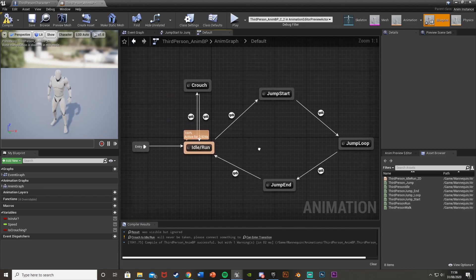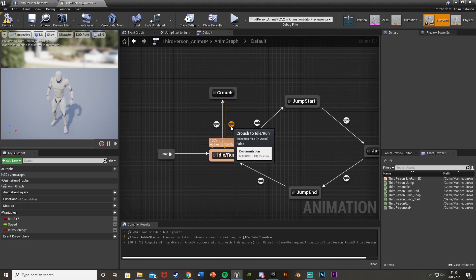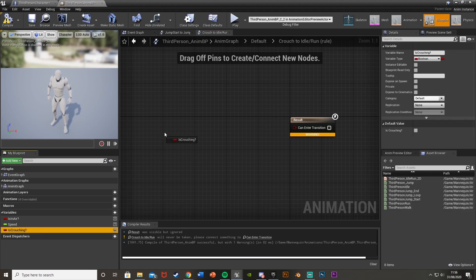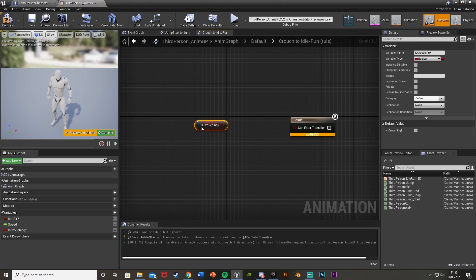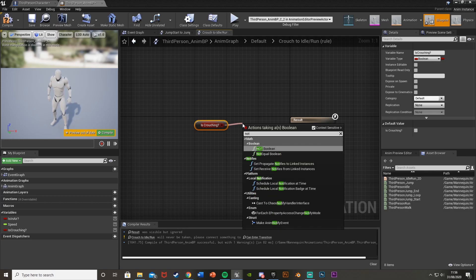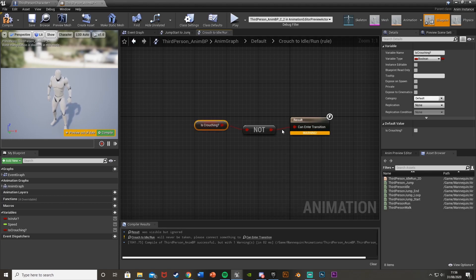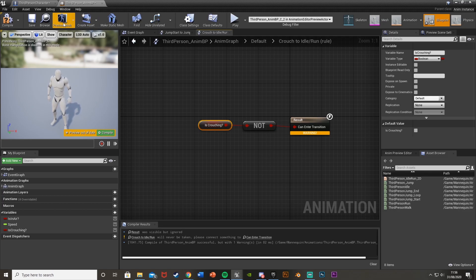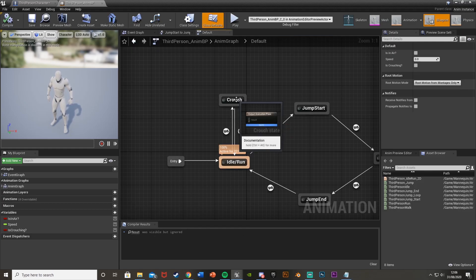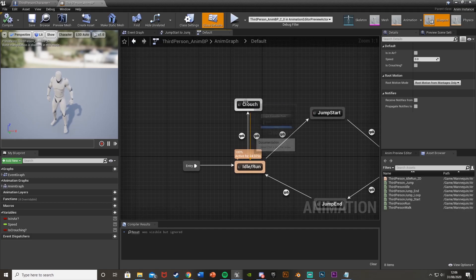Go back to the transitional node going from Crouch back to Idle/Run — the opposite. Get Is Crouching, drag off and get a NOT Boolean, and plug that in. This means if Is Crouching is NOT true, it will allow us to transition back to Idle/Run instead of staying in the Crouch state.